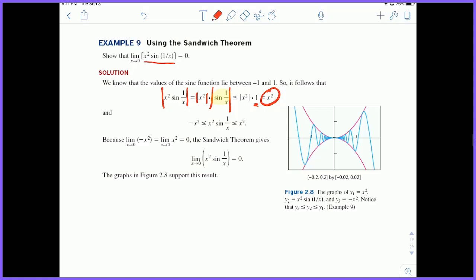The same argument applies for the lower bound: the smallest possible value of sine is negative 1, so negative X squared is a lower bound of X squared sine of one over X, and X squared is the upper bound. Negative X squared and X squared are very easy functions to work with, and the limit as X approaches zero of either of them is zero by direct substitution — plug in zero, square it, get zero. Therefore, by the sandwich theorem, the limit as X approaches zero of X squared sine of one over X must be zero, because it's sandwiched between these functions whose limits are both zero.